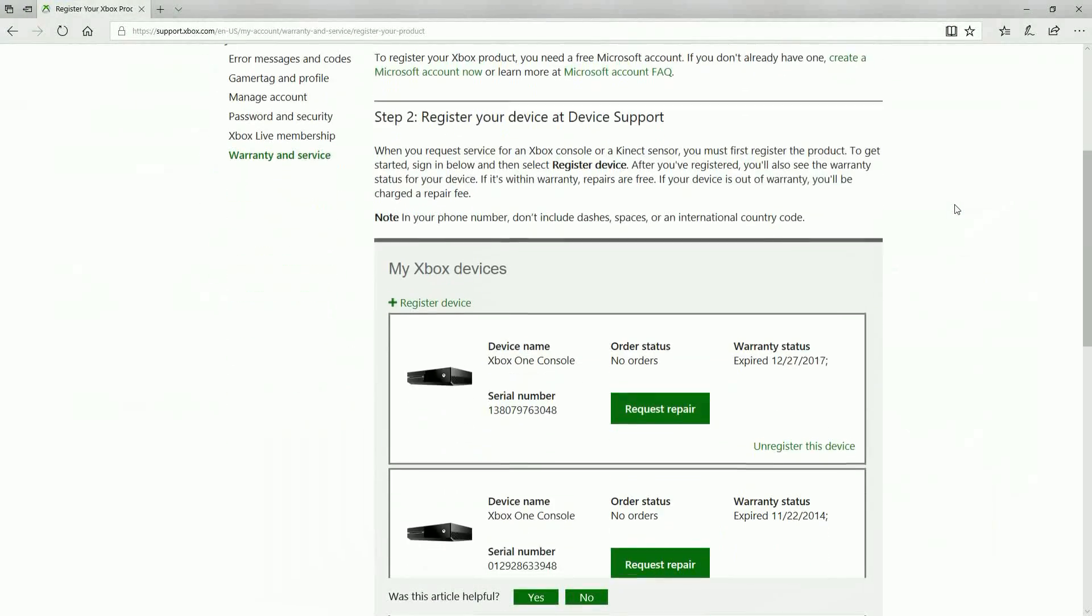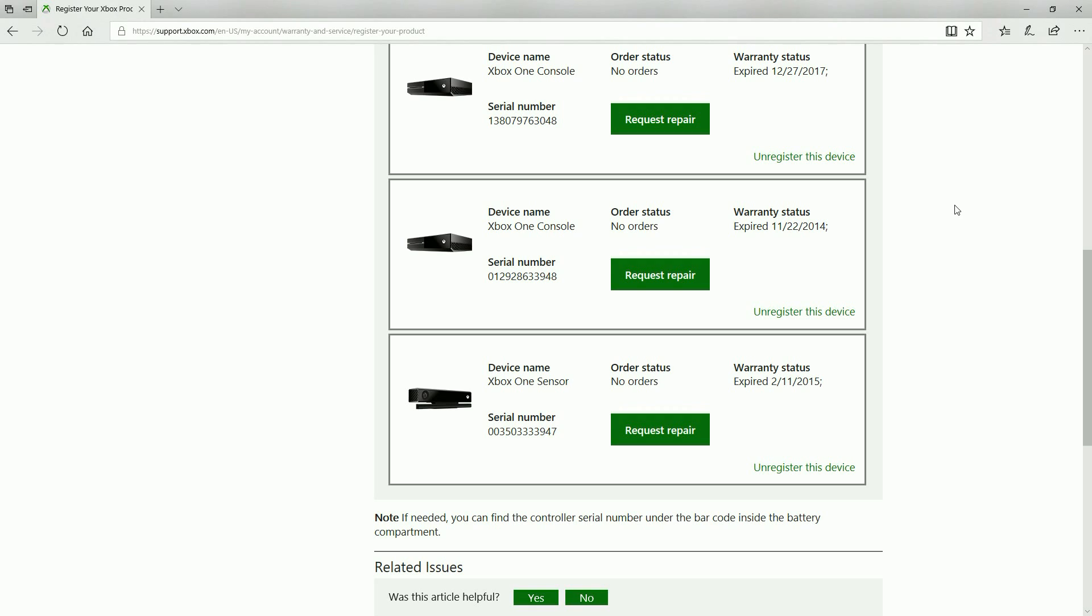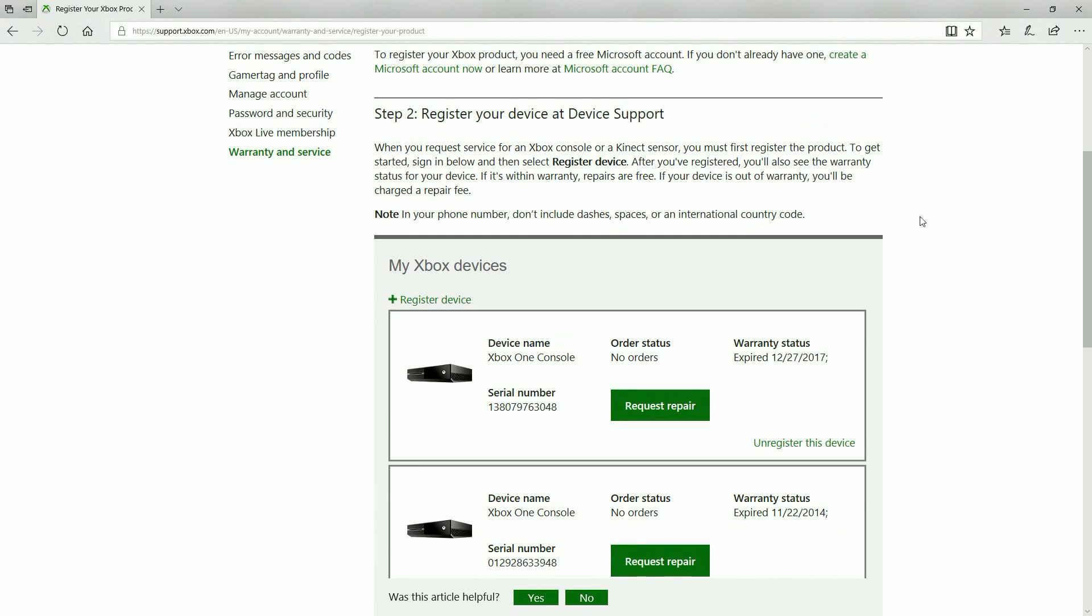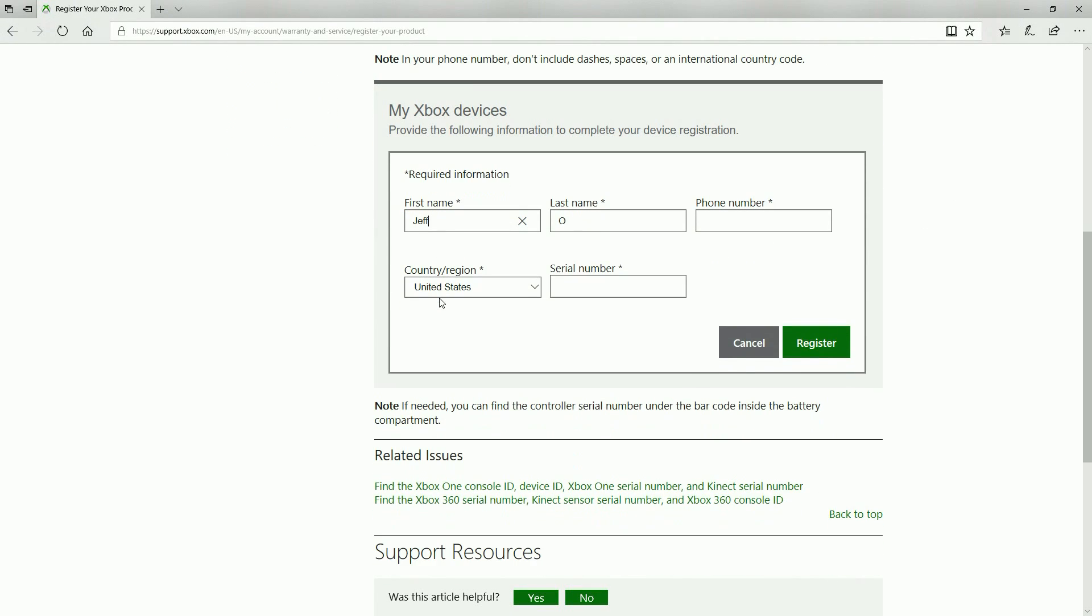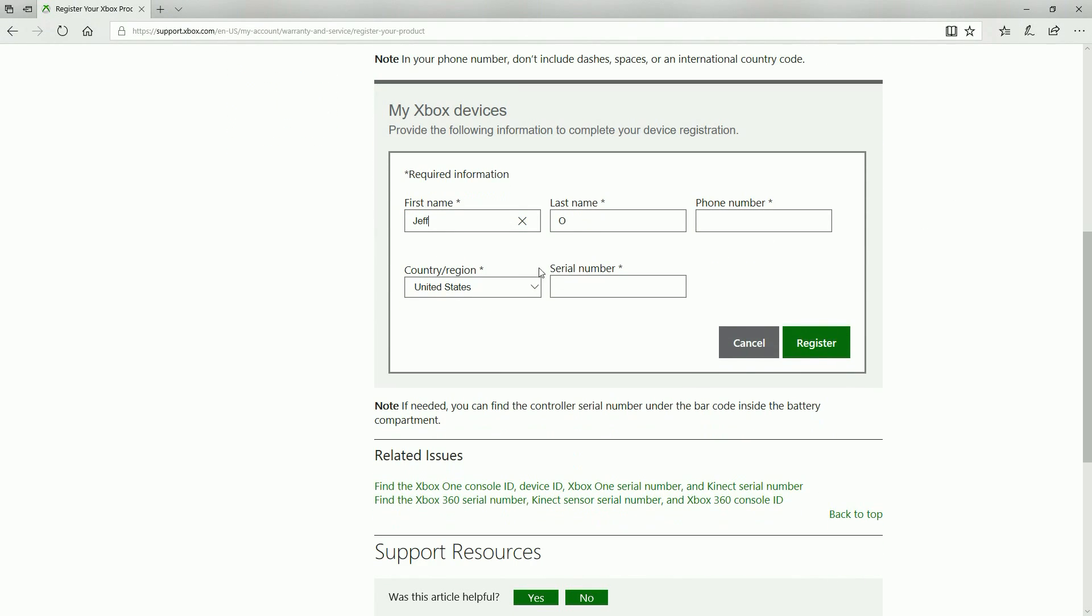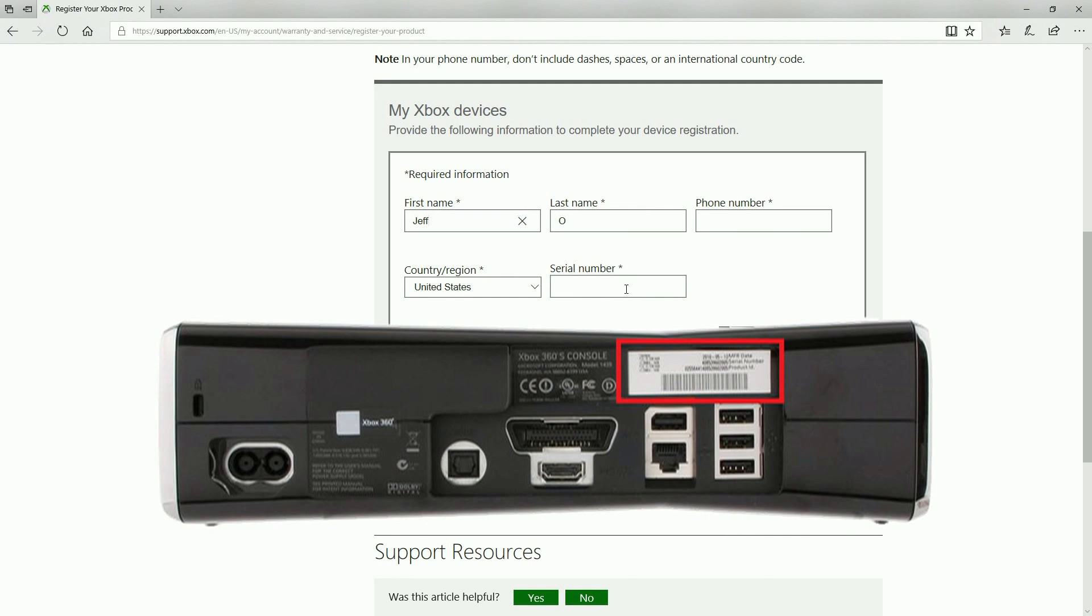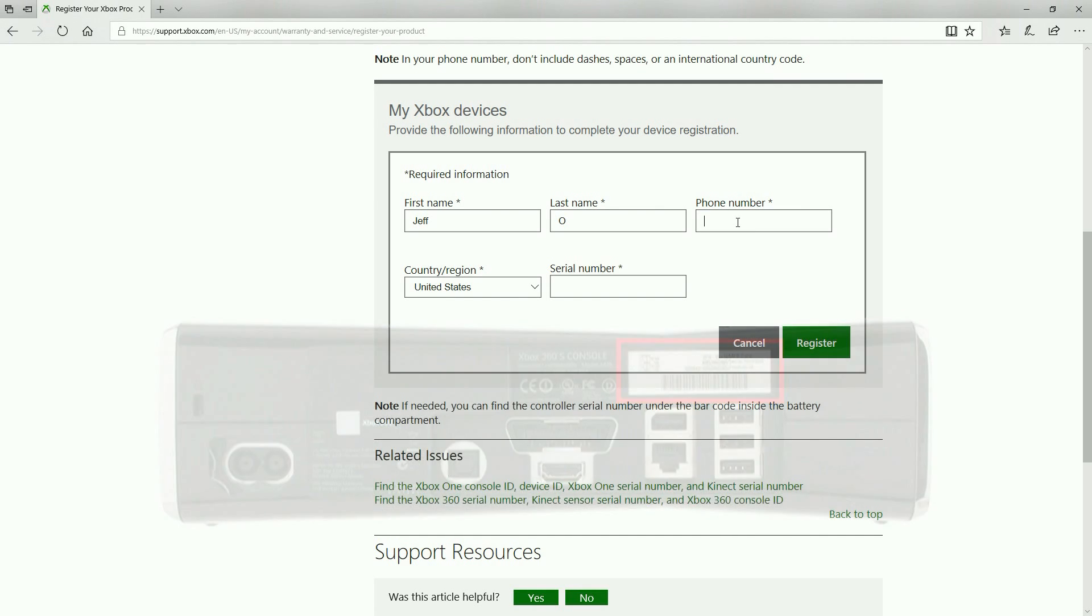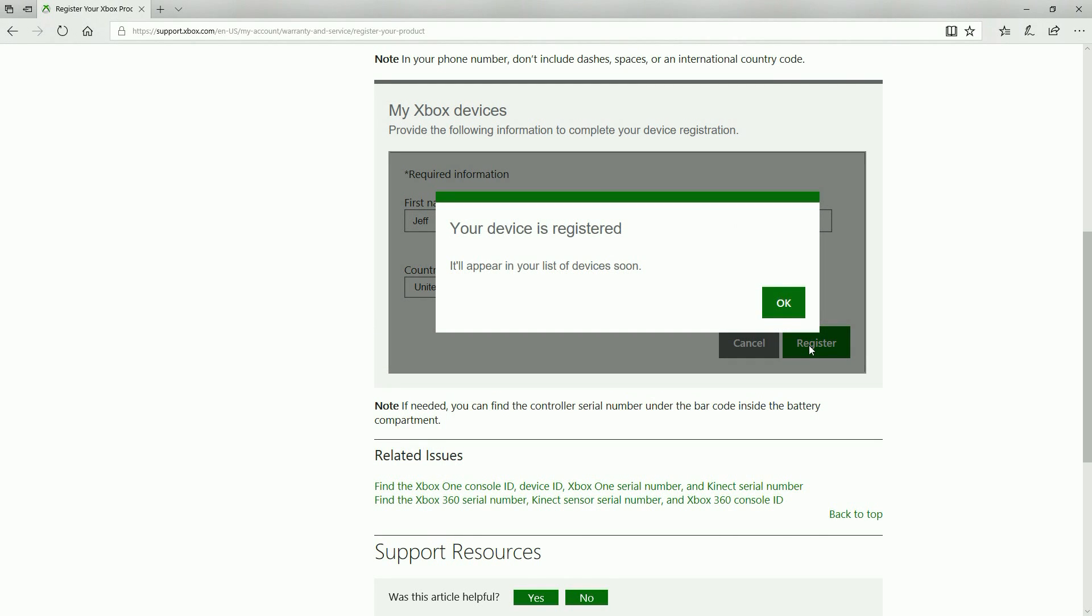Ok so here we are on the device registration screen. Take a look at the list to see if your console is indeed registered. However most Xbox 360's are not unless you have sent it in for repairs. If you see it in the list fantastic you're good to go. Otherwise you'll need the serial number off the back of the console to register it. It's located near the HDMI port on the console.